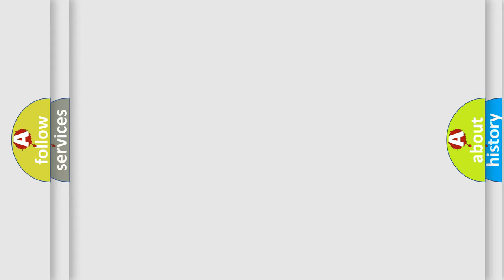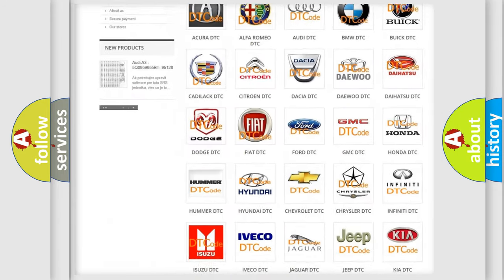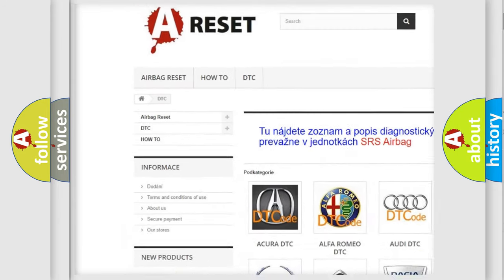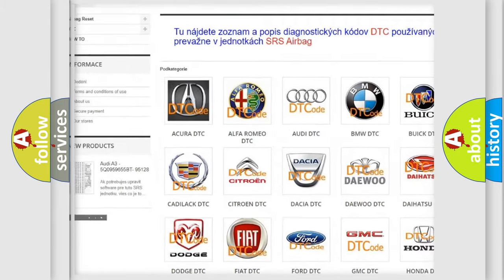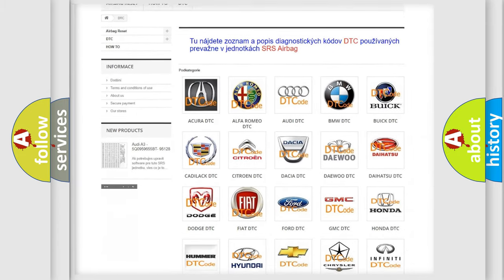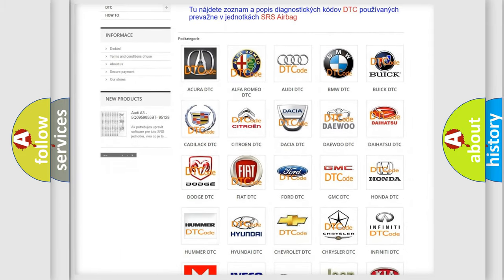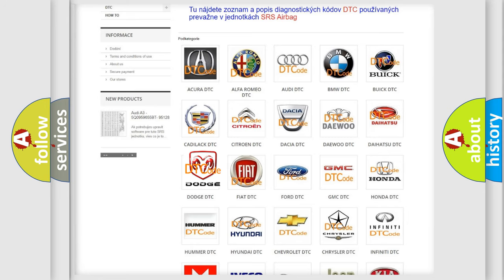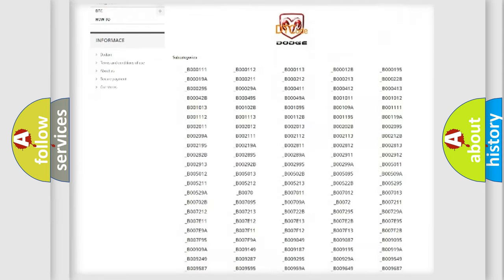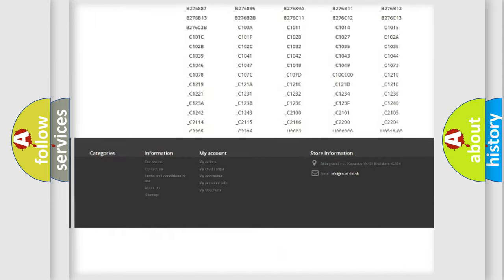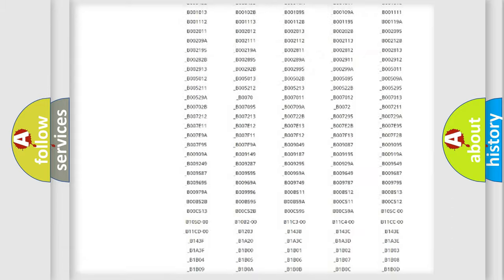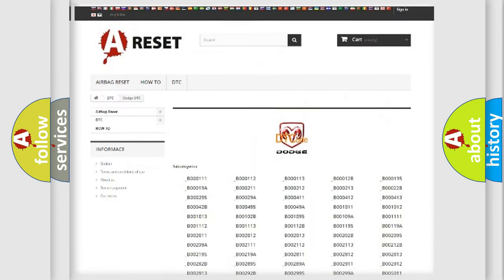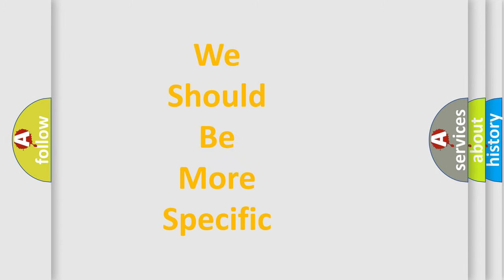Our website airbagreset.sk produces useful videos for you. You do not have to go through the OBD2 protocol anymore to know how to troubleshoot any car breakdown. You will find all the diagnostic codes that can be diagnosed in Dodge vehicles, and many other useful things. The following demonstration will help you look into the world of software for car control units.